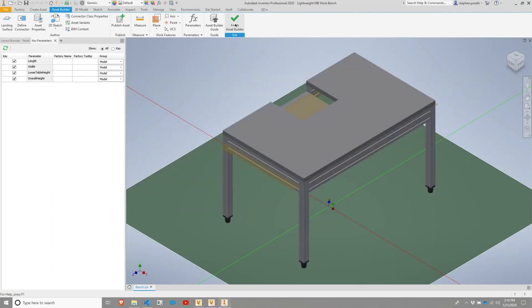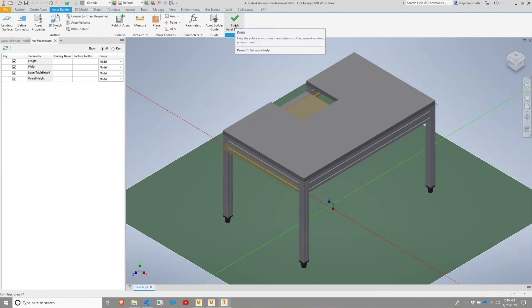I'm going to go ahead and finish the asset builder. And we'll pick back up with creating an asset from a third party file, which you'll find is very similar.